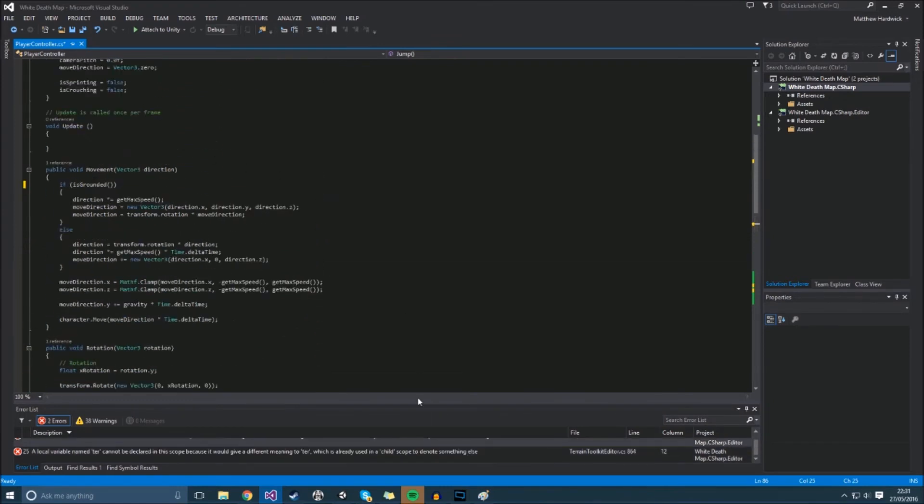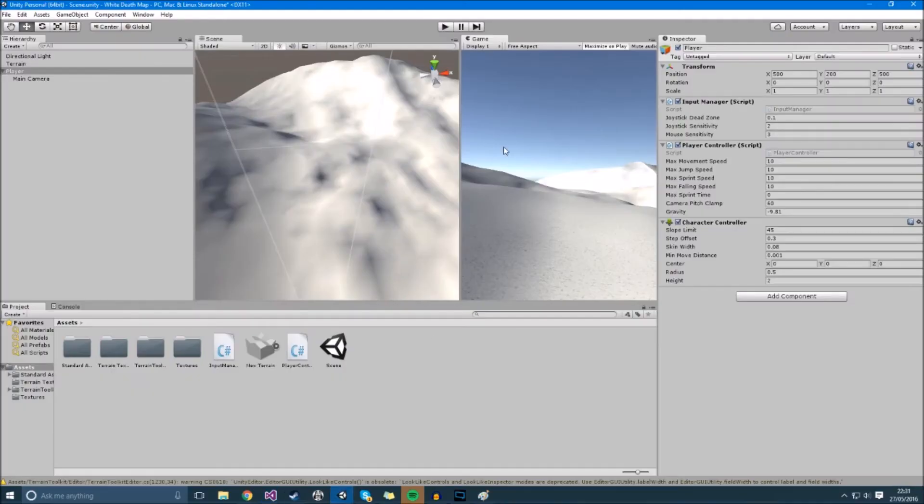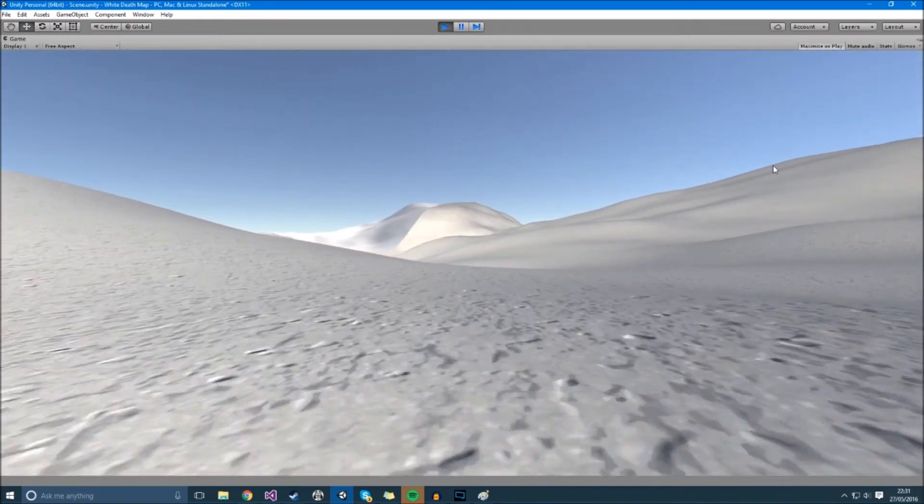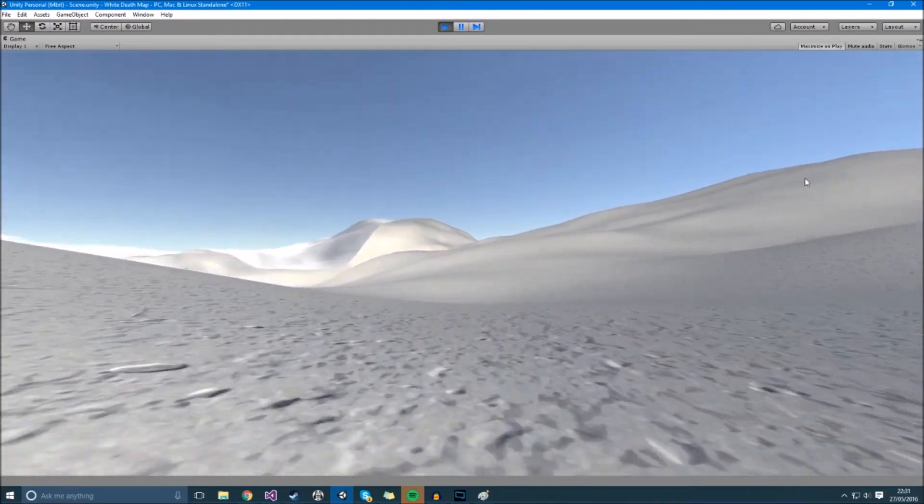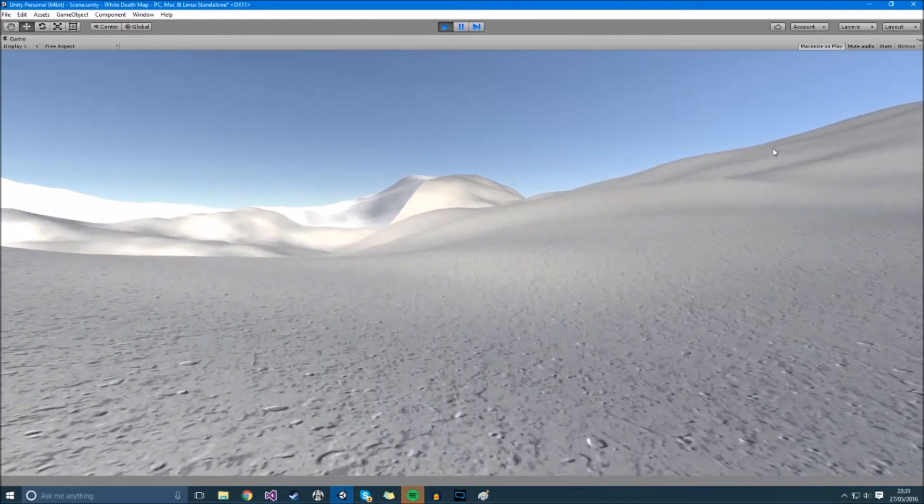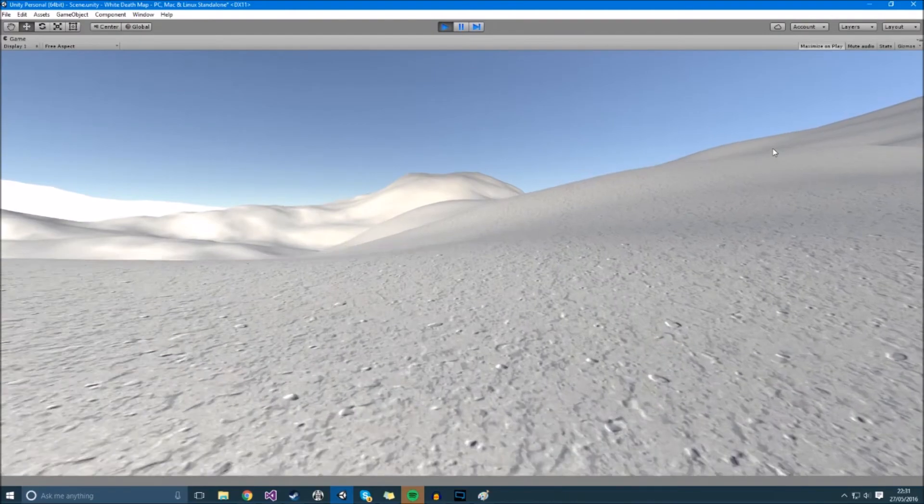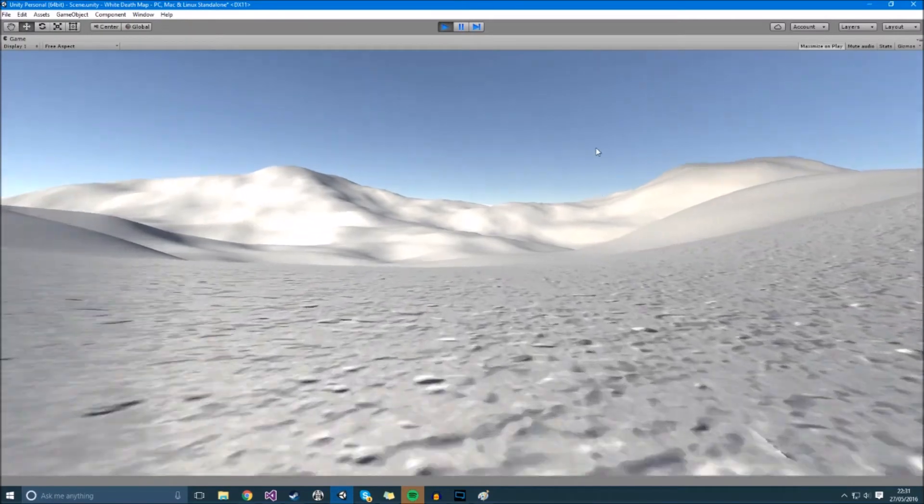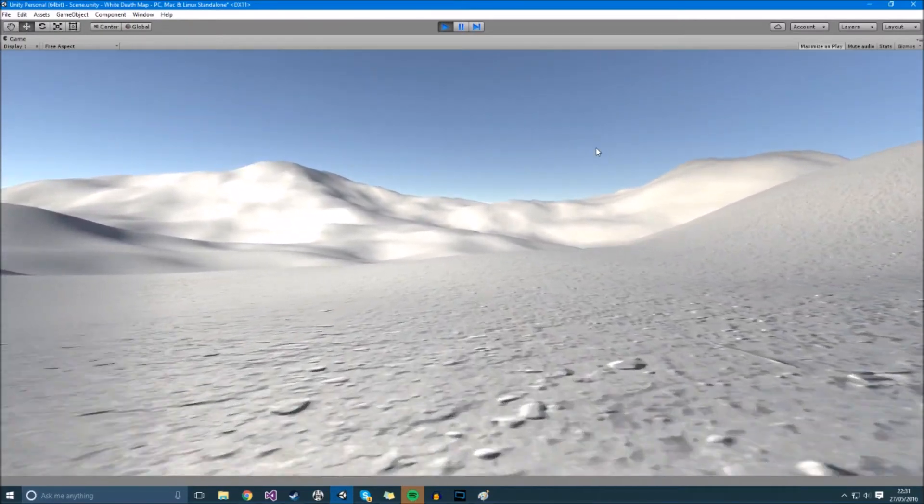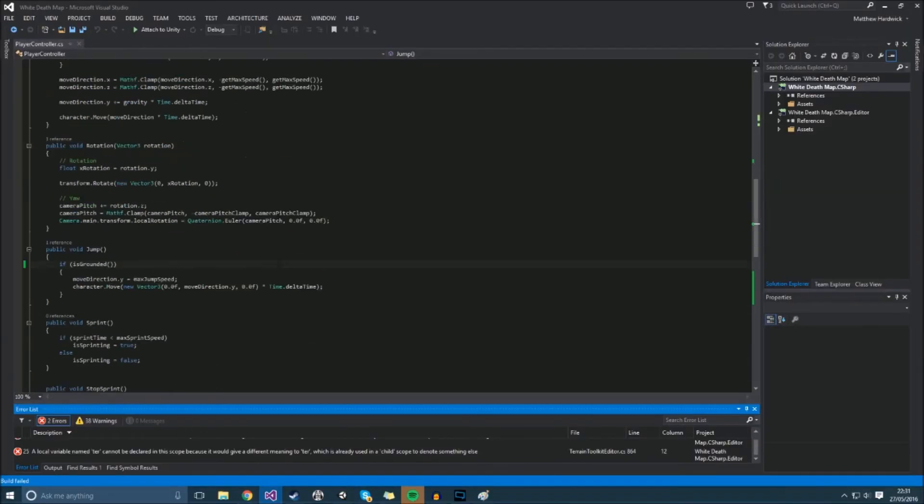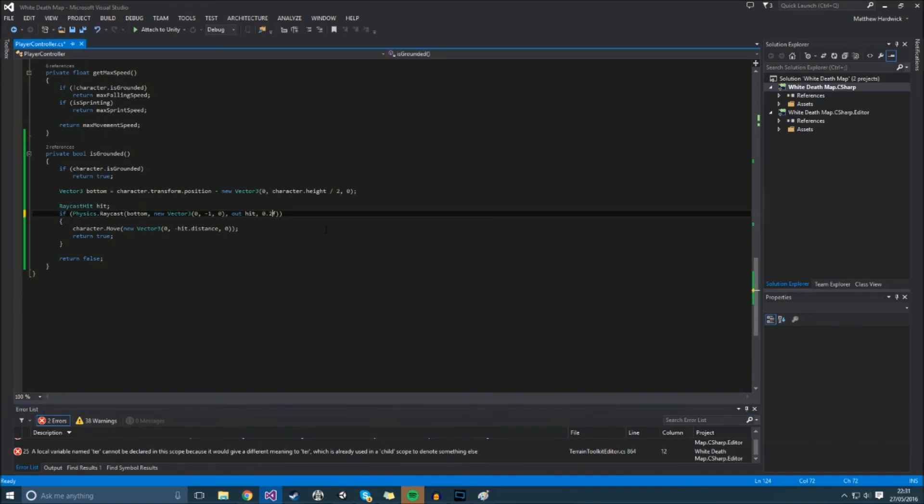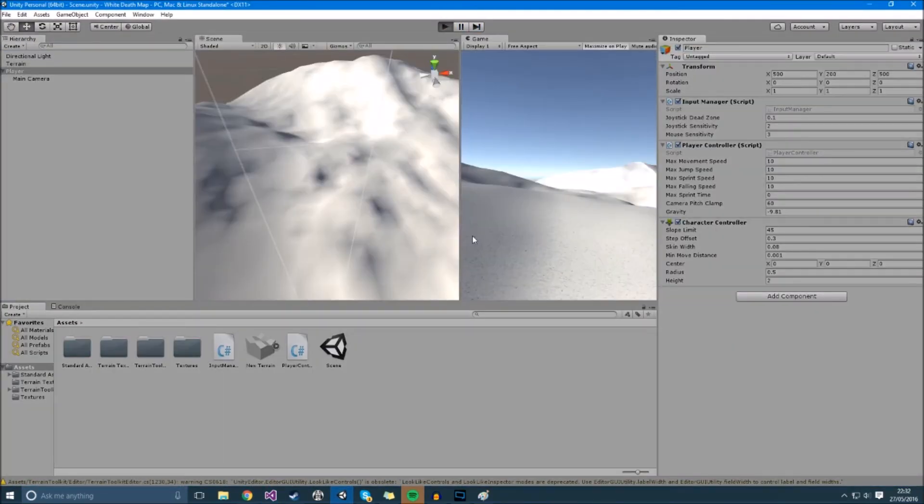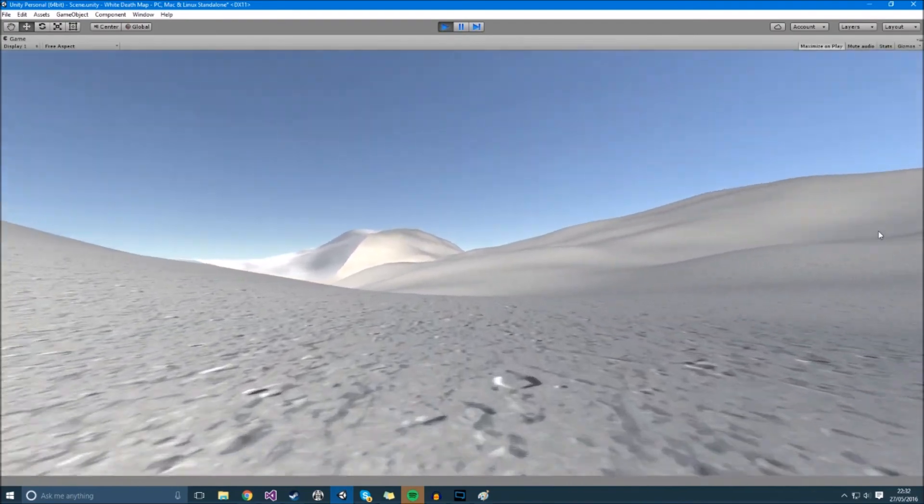Don't worry about this error I'm getting—it's to do with the terrain asset. But hopefully now when I move around and go down the slope there is no more bouncing. Oh wait, there's a little bouncing. I'm bouncing a little bit so maybe I want to change the value of this back to 0.2 and rebuild that. I didn't stop running it—try again. Hopefully this time it'll work.